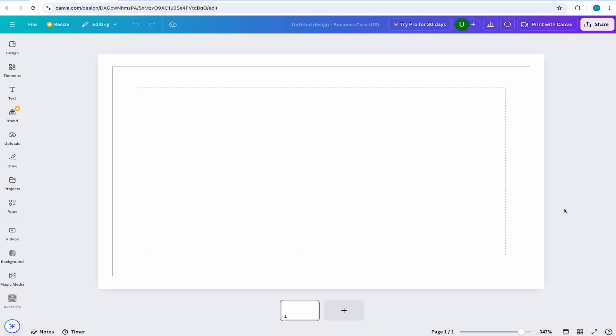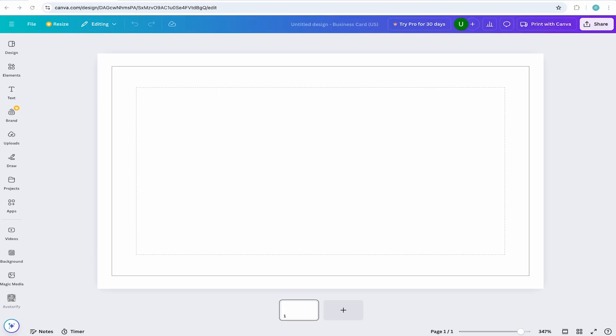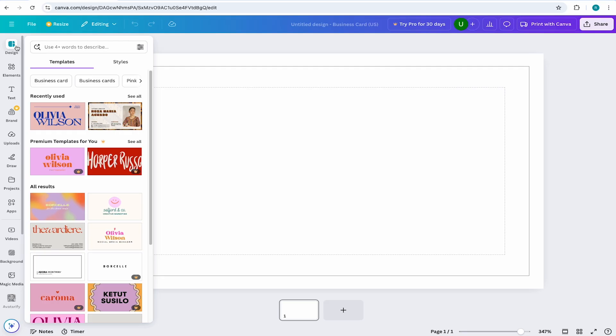Doing this will ensure that when your business card is printed, it will have color edge to edge resulting in a super crispy final print. Now with our project all set up, let's leverage the templates within Canva to get the perfect business card.